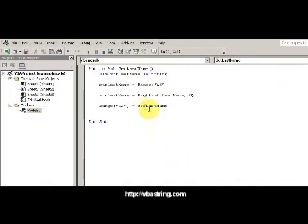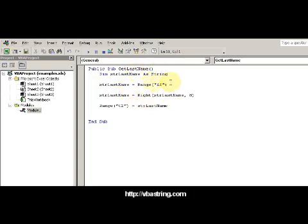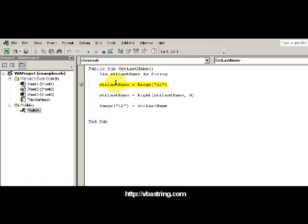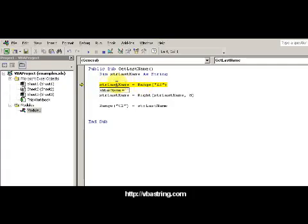Now notice here's the code I used to get the last name, and I'm gonna use F8 to step through the code here. F8 is your function key at the very top of your keyboard.